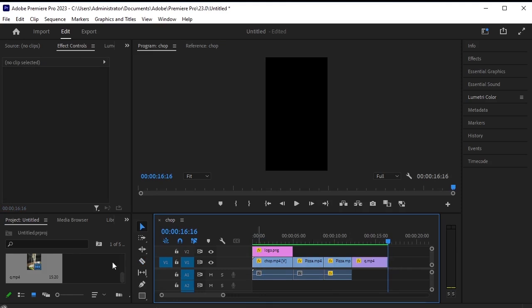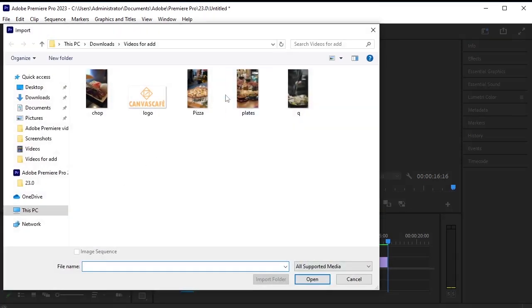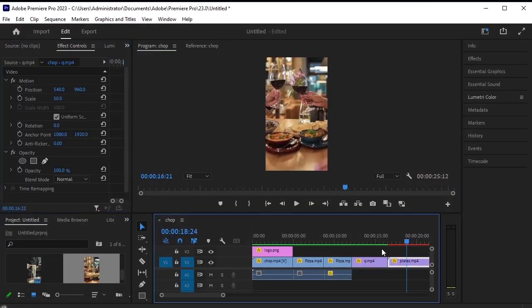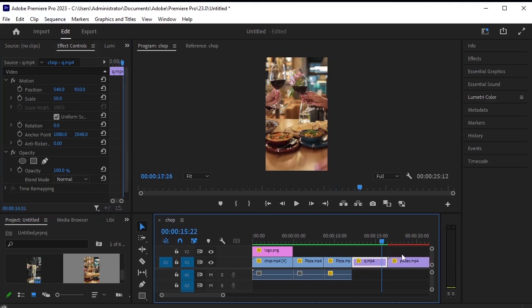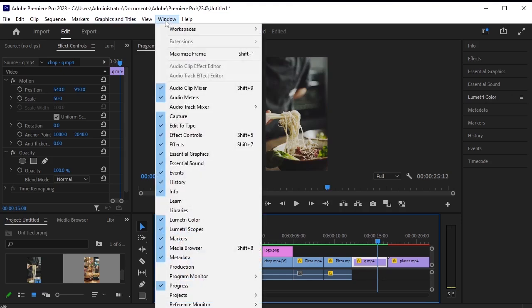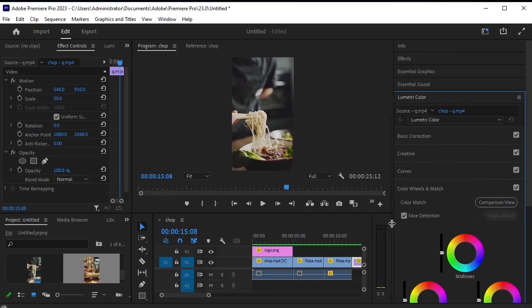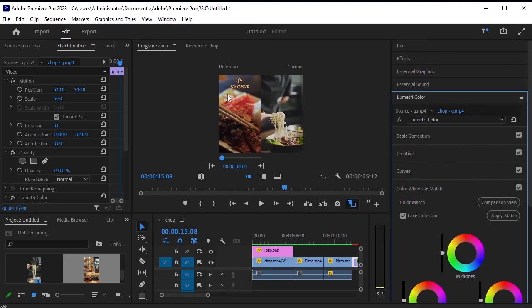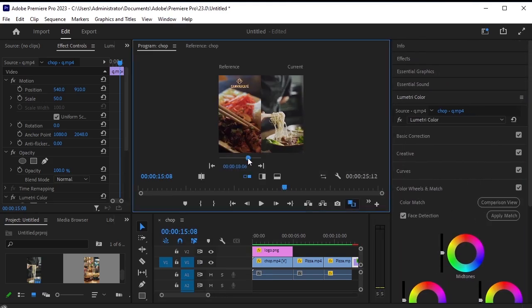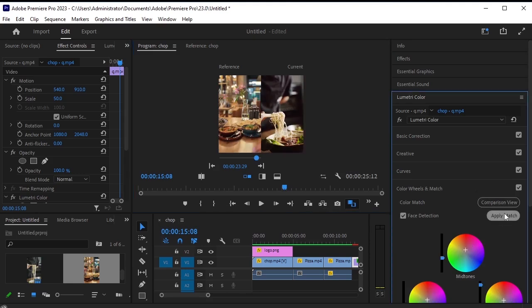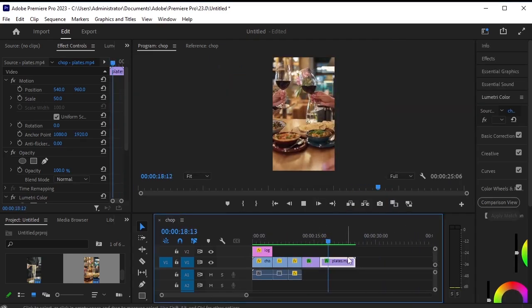Let's import the last video here. We need the noodles video to have the same colors as this one. Ensure that your frame is selected on the noodles video. Then, navigate to window and select lumetri color. I already have lumetri color open. Go to color wheels and match. Here, I'll expand this panel a bit for better visibility. Then, click on the comparison view option. In the reference panel, select the video from which you want to take the colors. Click on the apply match option here. Now, the colors will be applied to it as well.